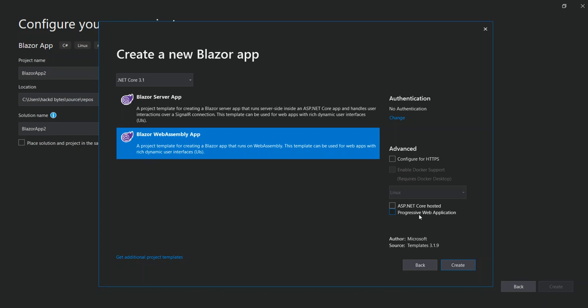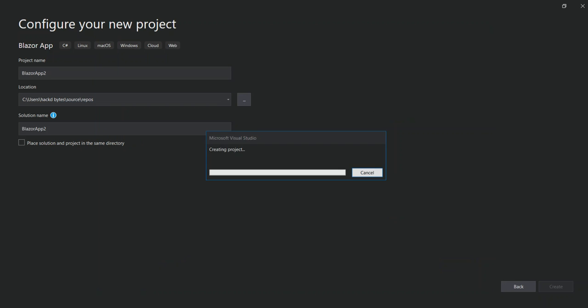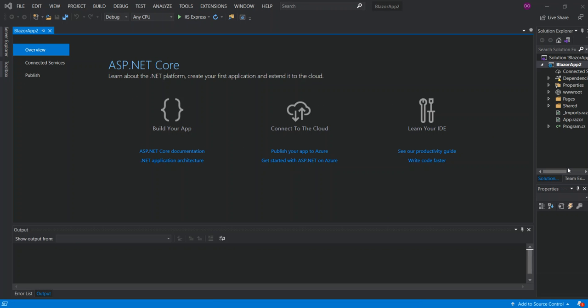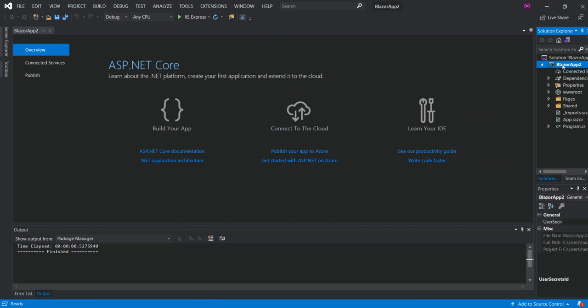So here as you can see, there's a box for progressive web application. So in this video we're building a progressive application, so we have to check on this box here. So we select the web assembly and we check on this box and we create. So as you can see here now, we've got the project created.